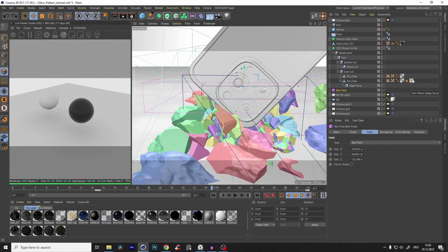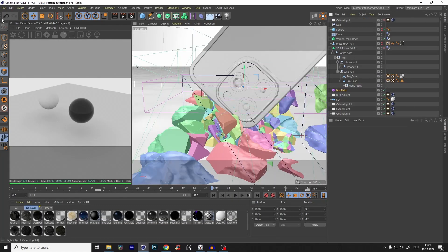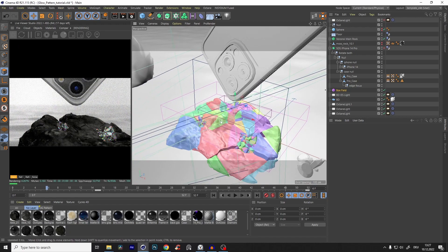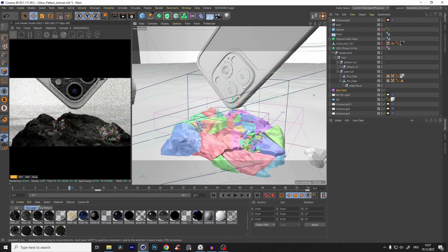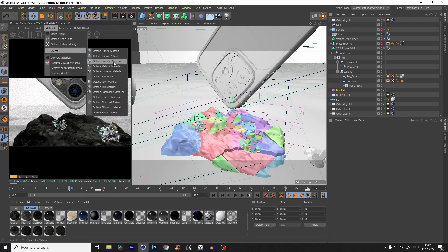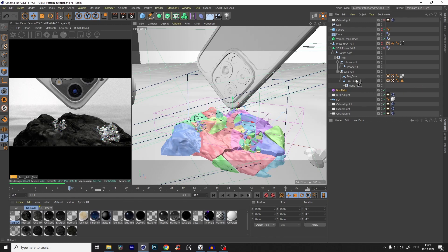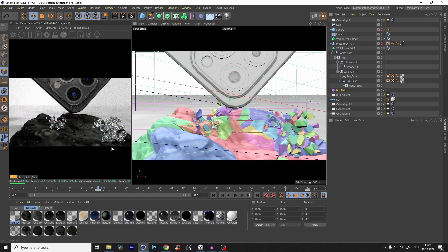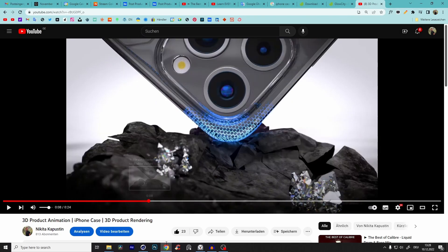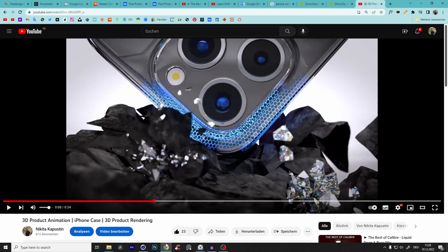Now we see that if we start the render, nothing happens and we have no material. First of all we have to give this case a glass material or something, so we go to Create, make a specular material, and throw it on the case. I'm not in a subdivision surface because it would be too slow, but you get the point — it's the case. Now we have to create on the surface of the case this interesting pattern, just on the surface as you can see.